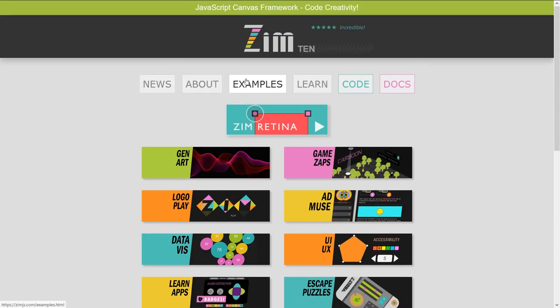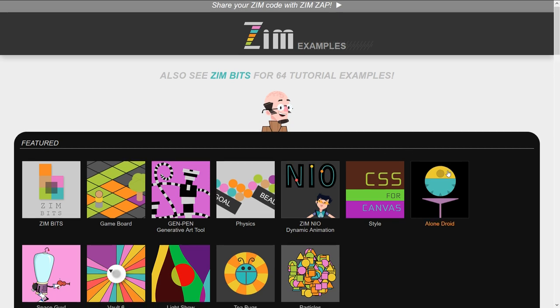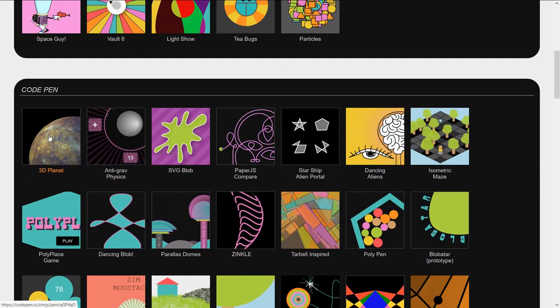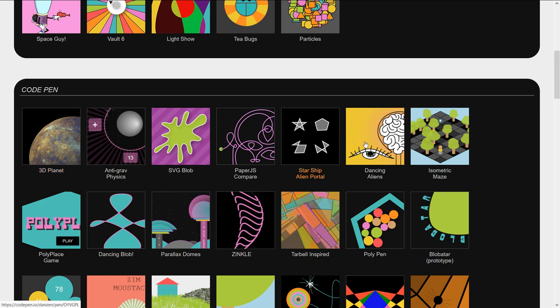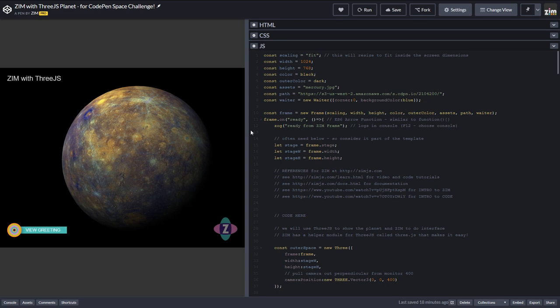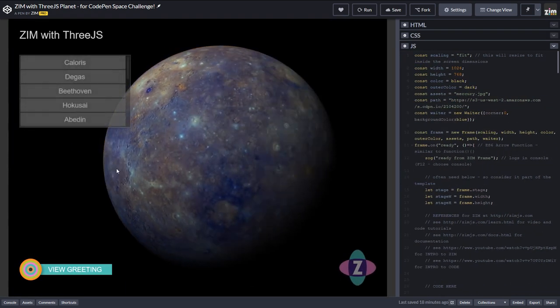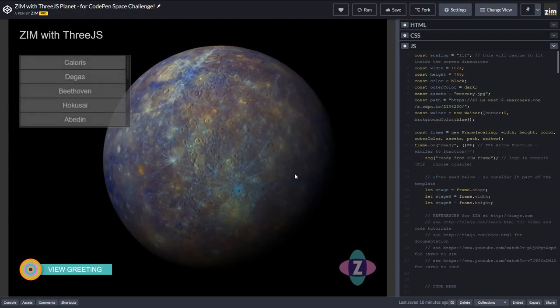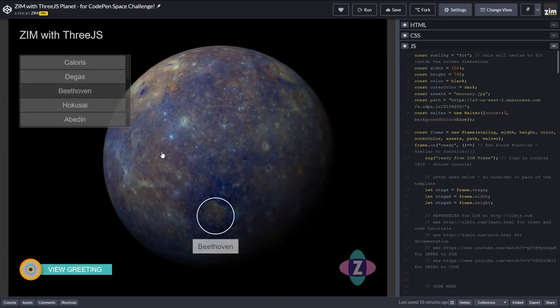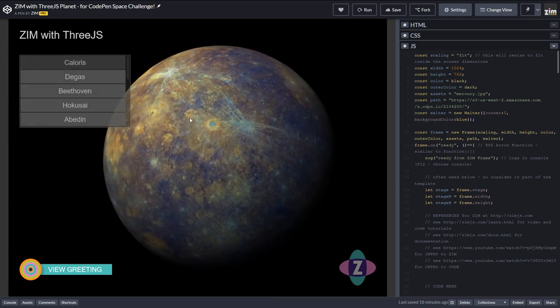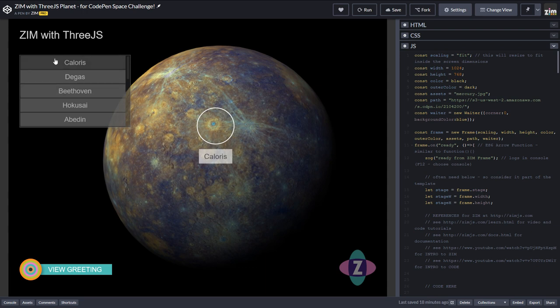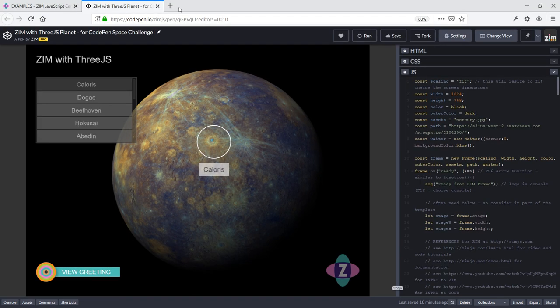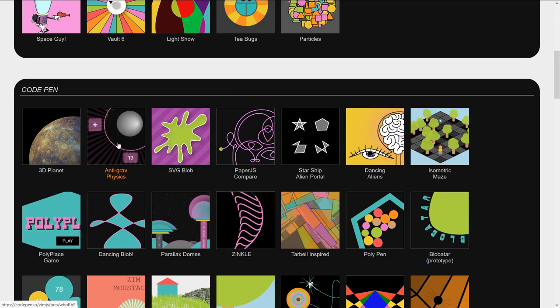We've also been updating the examples with new code pen examples here. These are all new, this top row just today we've added those. Here's a 3D planet in zim but it's using three.js. Greetings from us, and if you're on code pen give it some love. An anti-gravity physics one showing SVG blob.